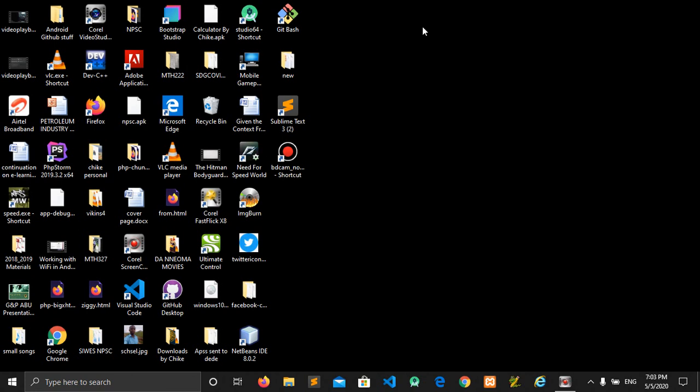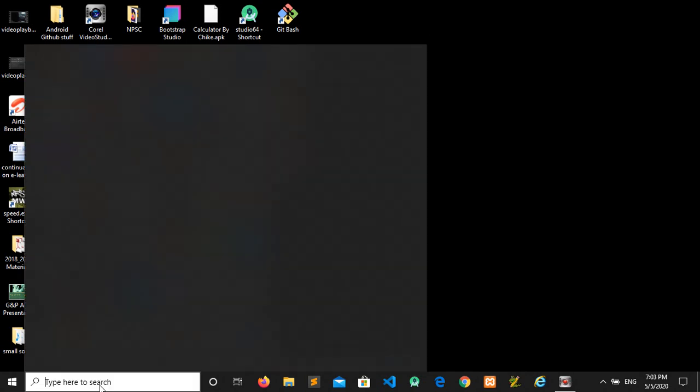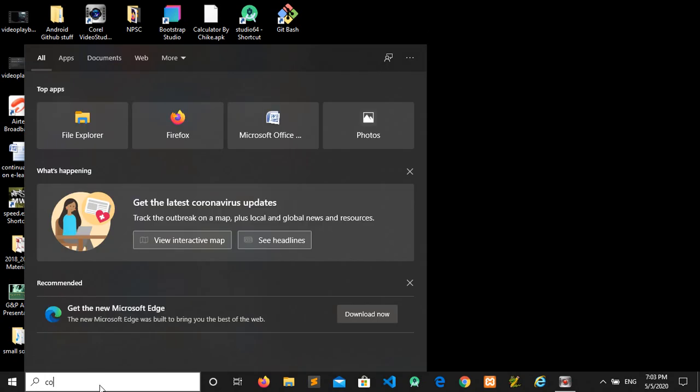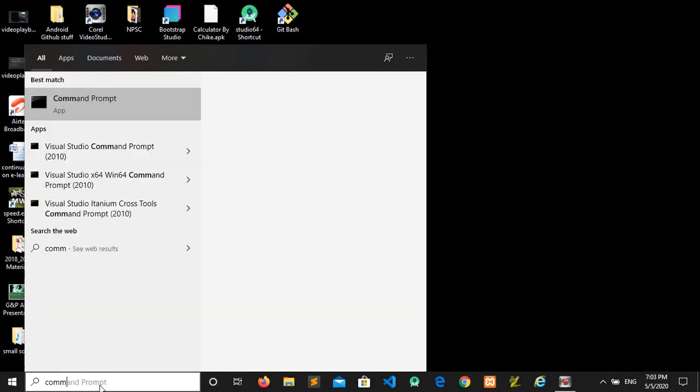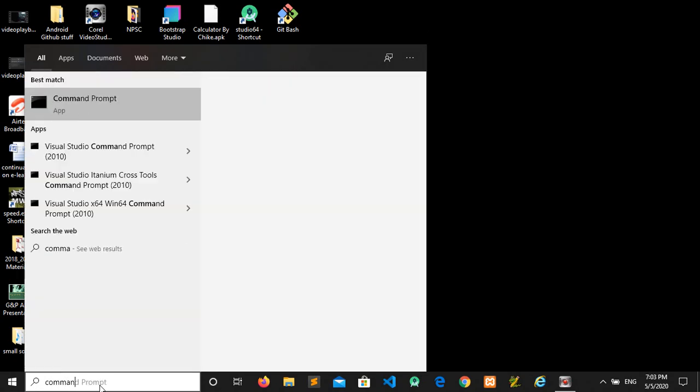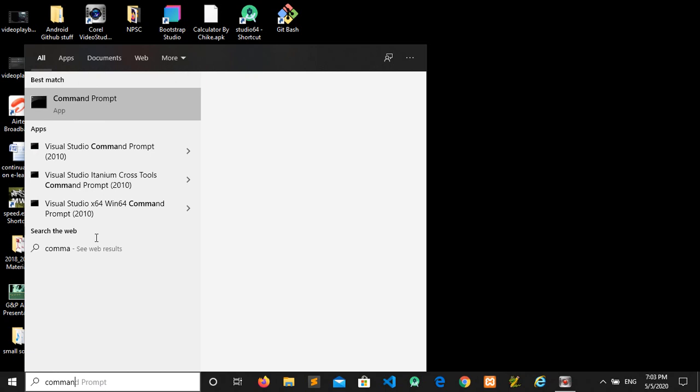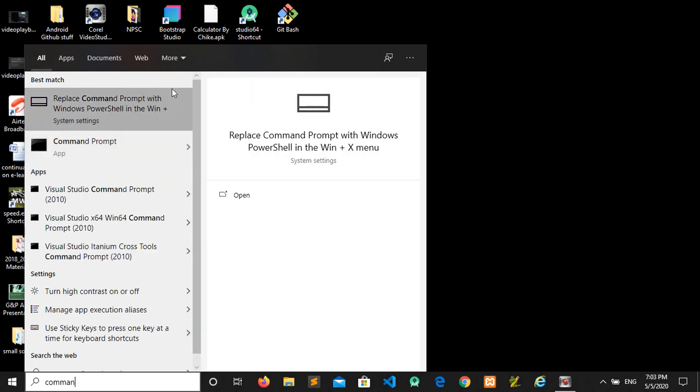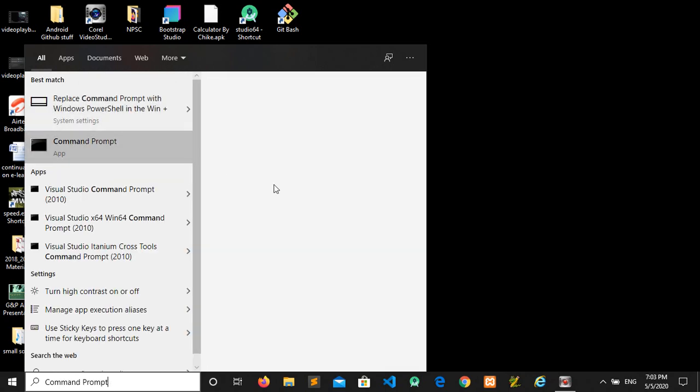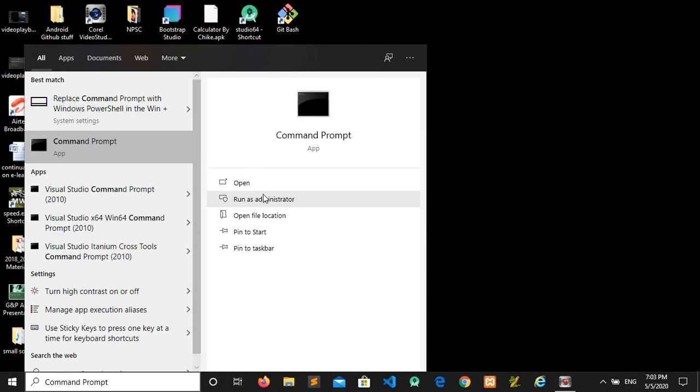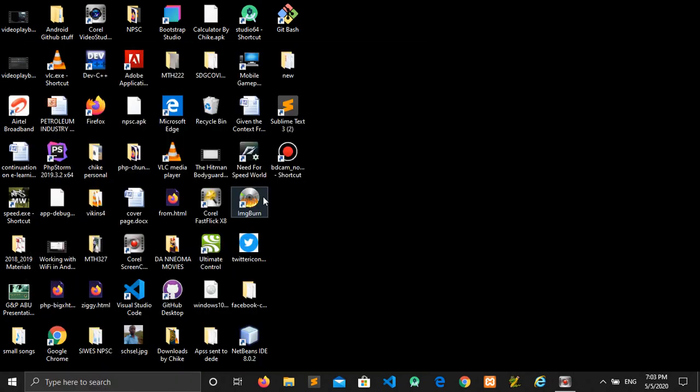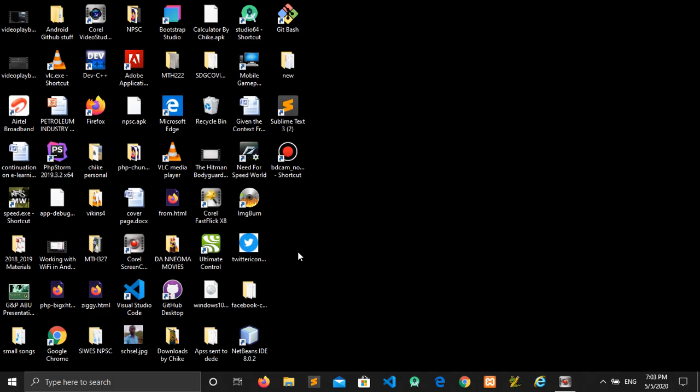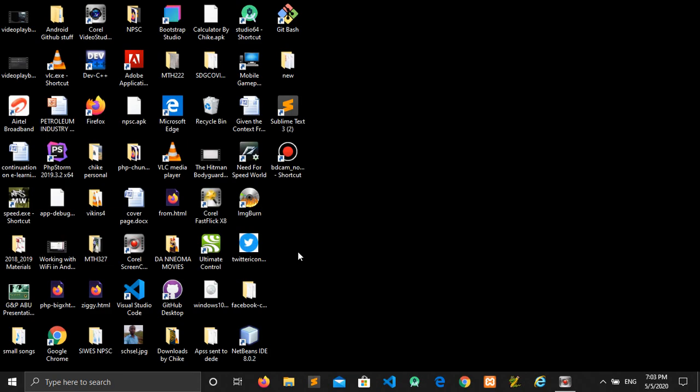We want a command prompt with administrator privileges. So what should we do? We'll search on the Start menu for command prompt, right-click on it, and then you see Run as Administrator. Then you run as an administrator so that you have administrator privileges. When it comes up, you change the file directory.